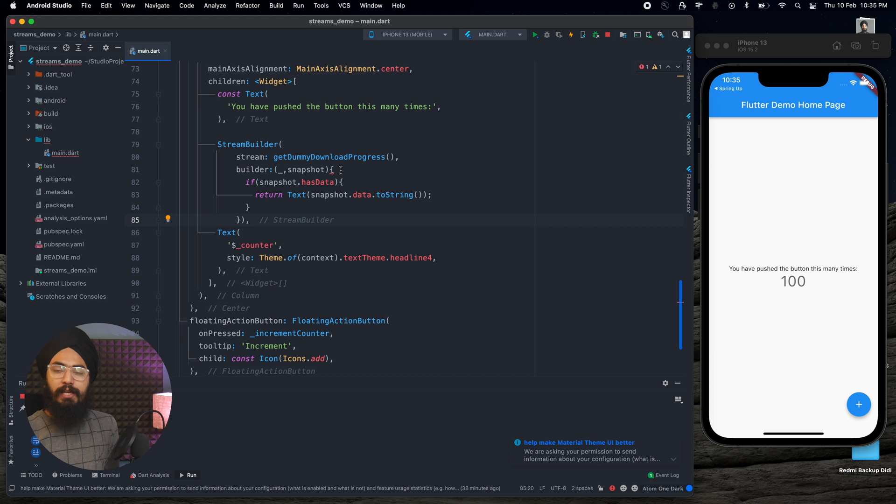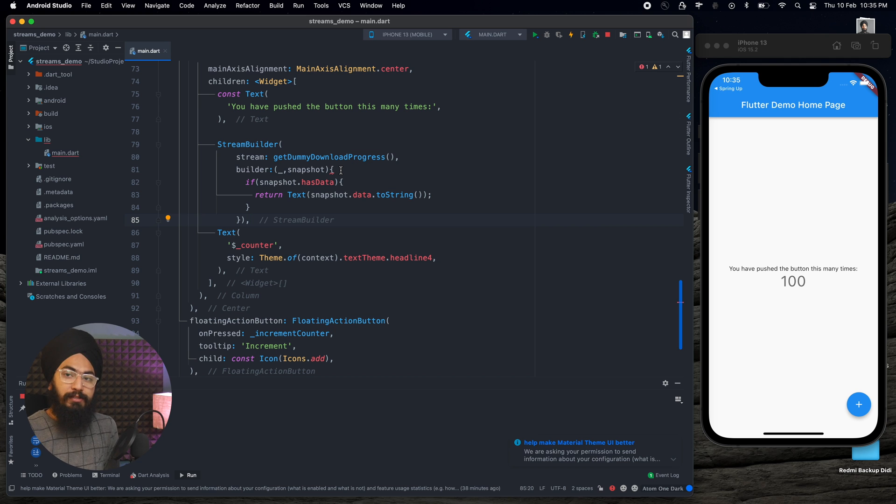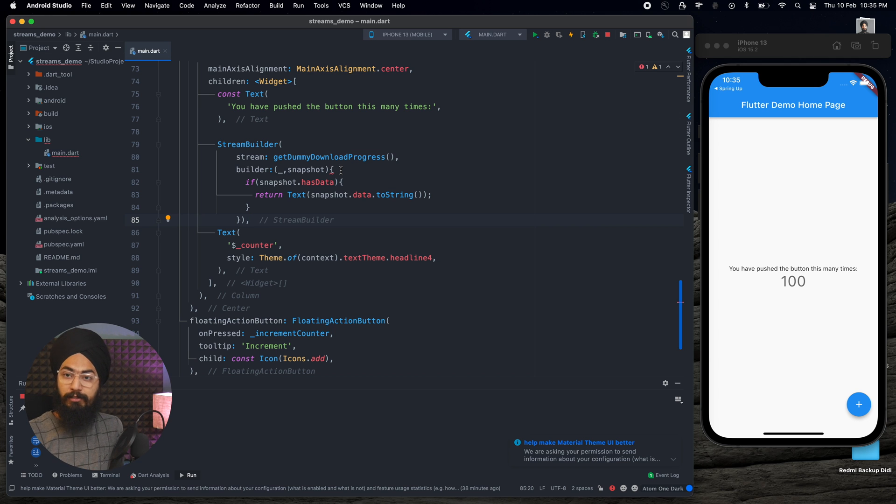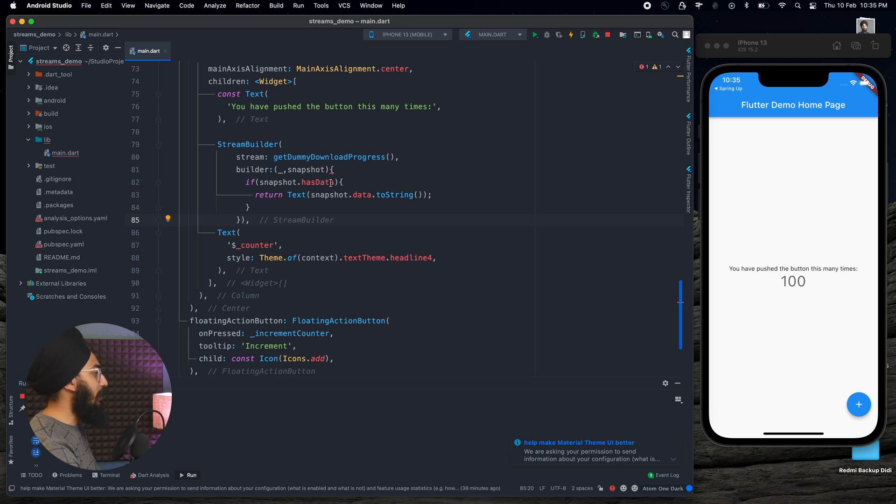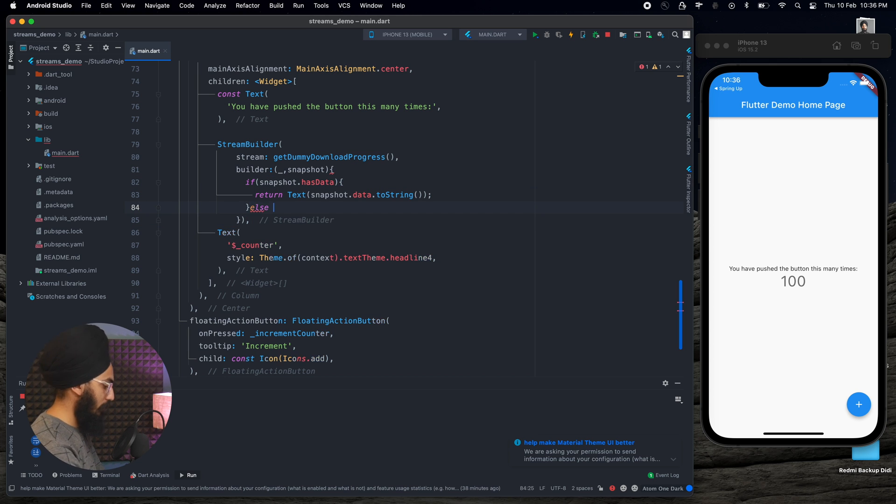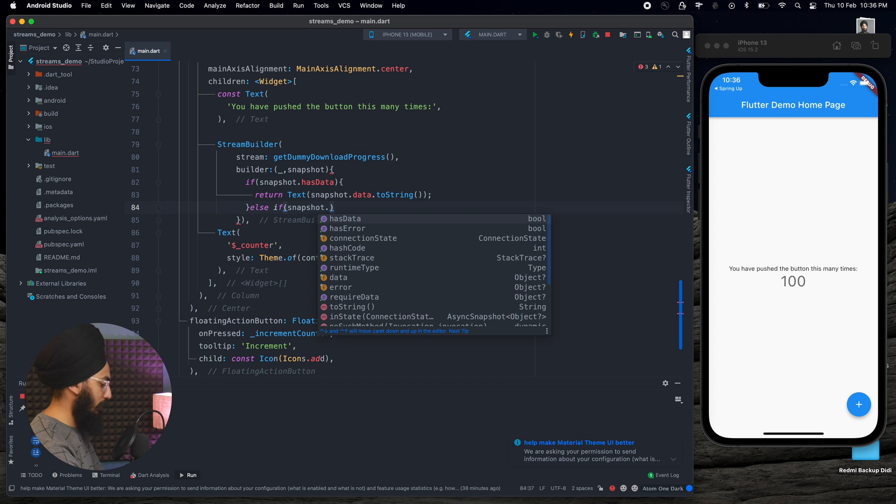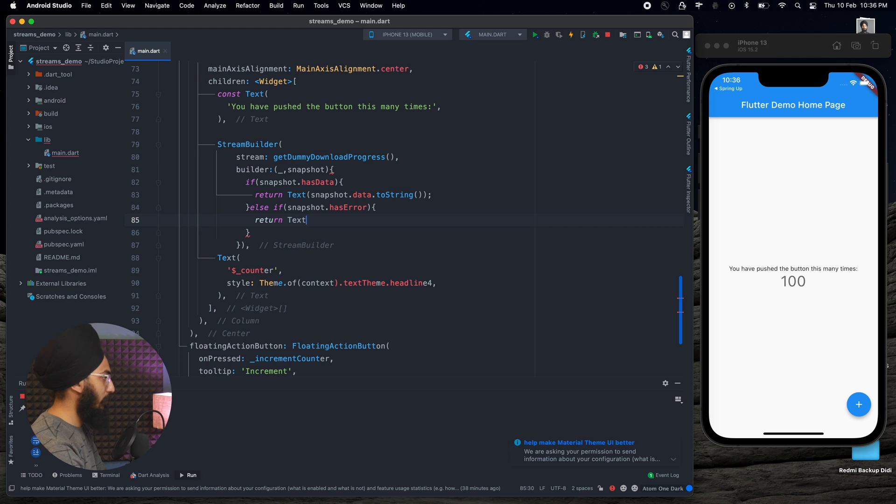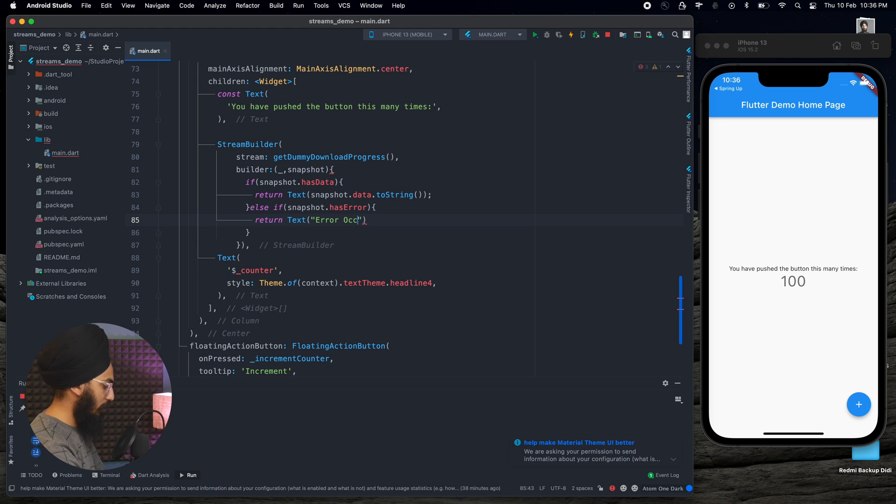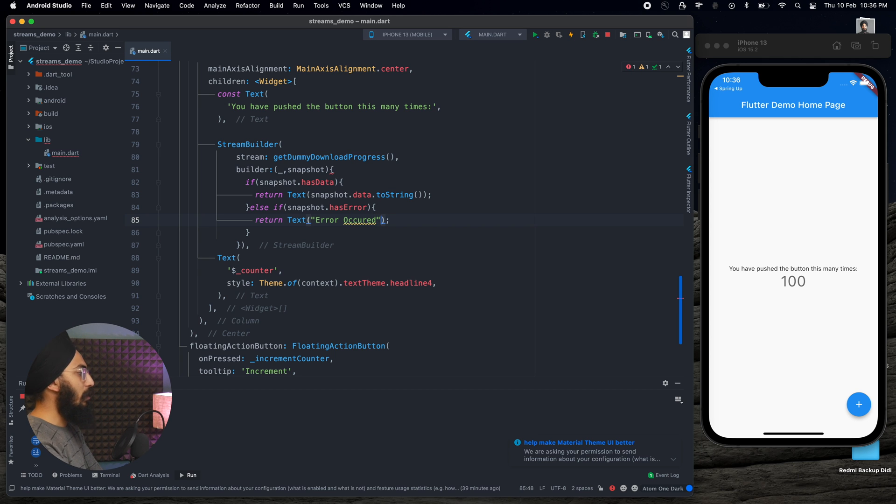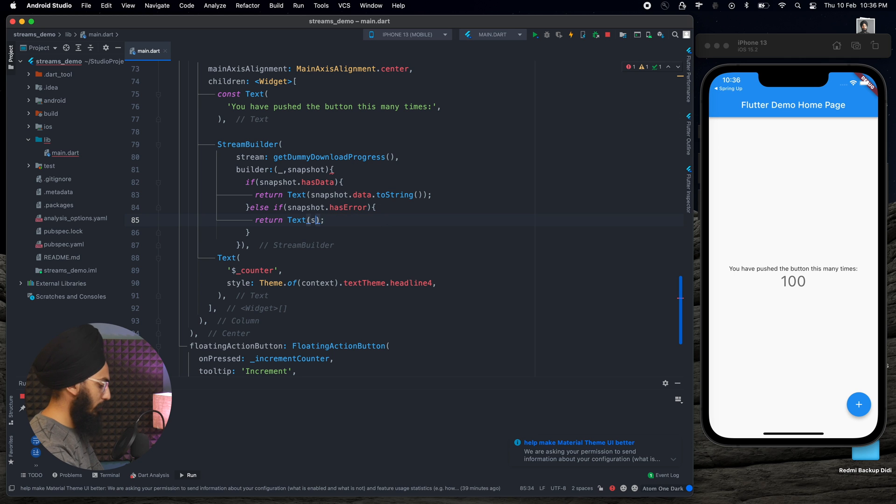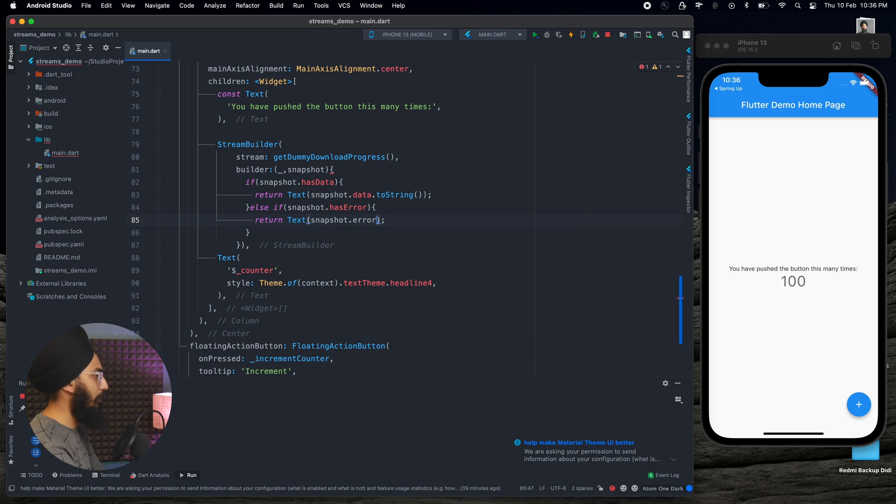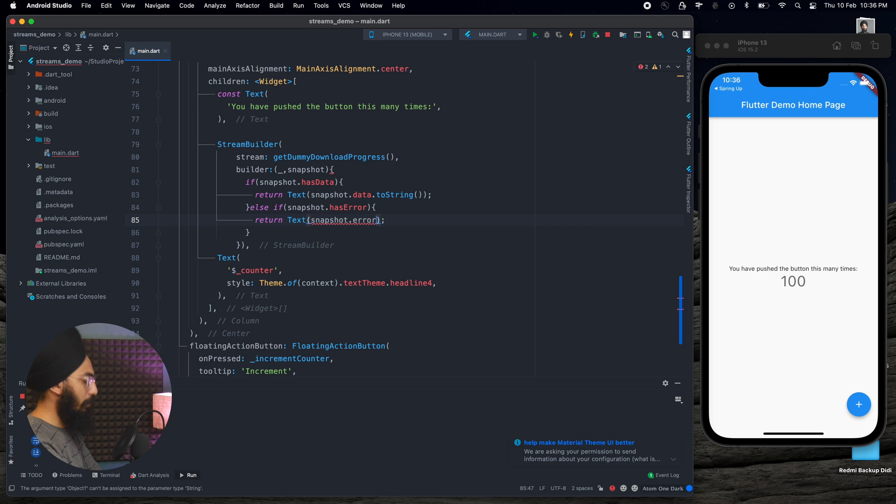Next, let's move into what if it has some errors. We need some error builder scenarios as well. So if it has errors, if snapshot.hasError, if it has some errors, then I can return a text which says error occurred, or I can directly print or display snapshot.error.